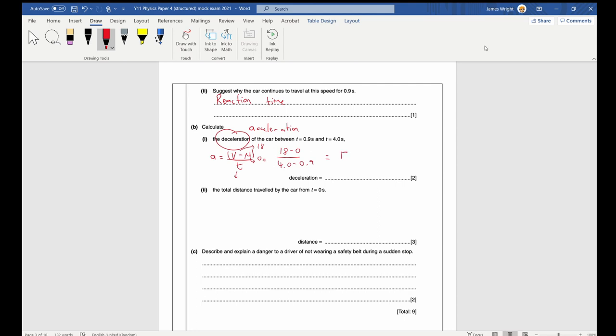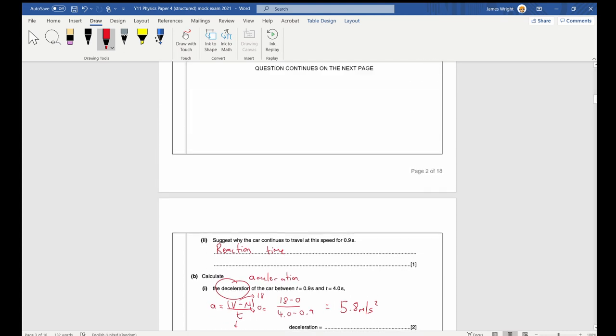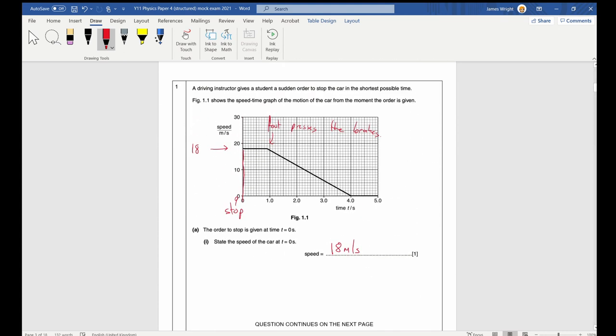So acceleration = (18 − 0) / (4.0 − 0.9), and when you plug that into a calculator you should get 5.8 meters per second squared.